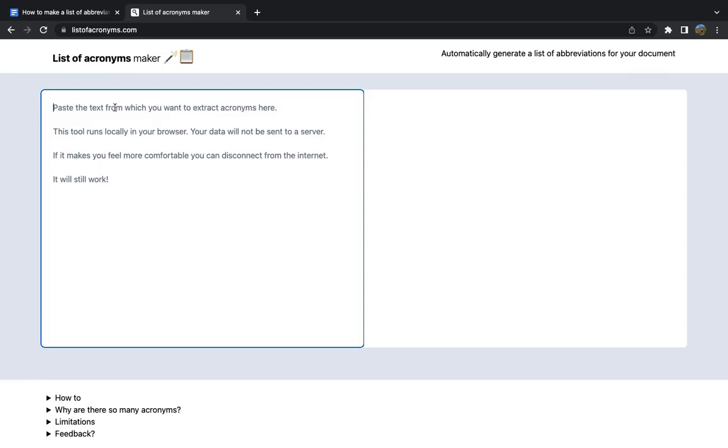Simply paste the text in the box on the left. As you can read in the description here, none of the data that you're gonna paste is gonna be sent over the Internet. Everything is happening locally in your browser on your computer, so you can be assured that none of potentially sensitive information in your document will end up in someone else's hands.